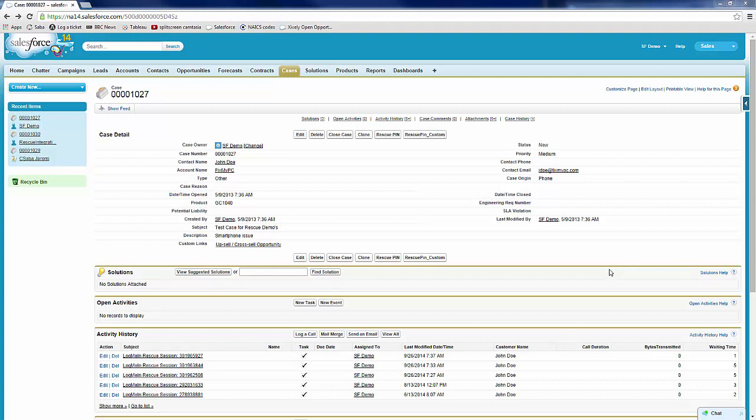This is shown in two areas. Number one, Active History, where all of the rescue specific fields will be logged.